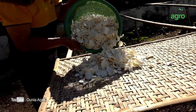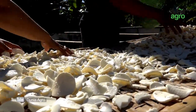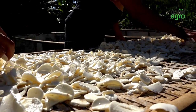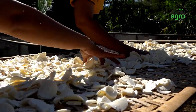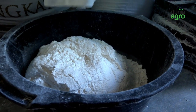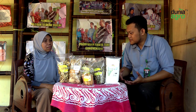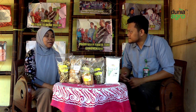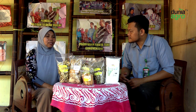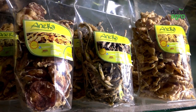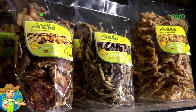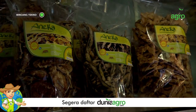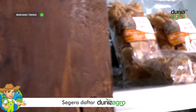Untuk proses pengeringan, biasanya tergantung cuaca. Kalau cuacanya bagus, selama dua hari sudah kering. Tapi kalau cuaca tidak bagus, tiga sampai empat hari. Setelah kering, kita giling menjadi tepung. Untuk tepung mokaf di kelompok kami, sudah bisa mengolah sebagai kripek-kripek sayur, misalnya kripek pare, kripek terong, kripek daun singkong, dan juga untuk kerupuk mokaf.